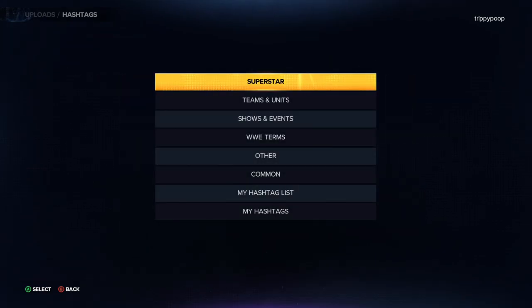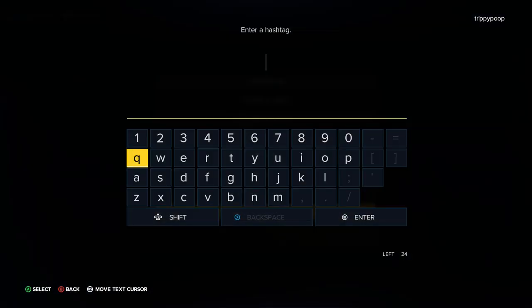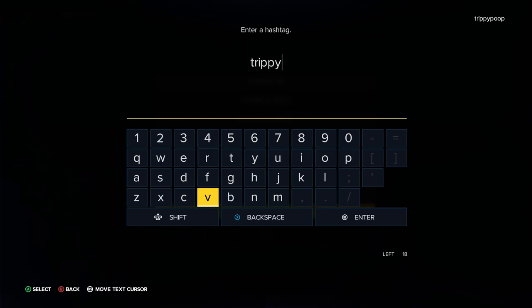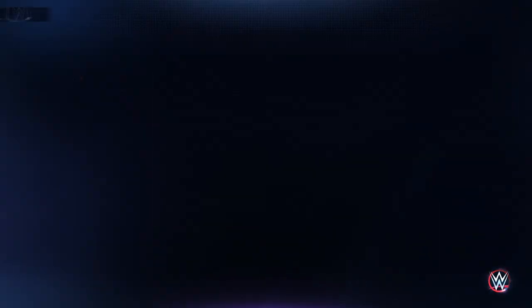Actually, don't go Superstar. Go down to My Hashtags, and then you can just type in trippycast, I believe. Then hit Start and it'll go ahead and search anything from trippycast or with that hashtag in it.